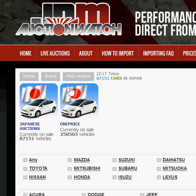Hi there, this is Paddy from JDM Auction Watch. This is a quick video on how to log in to our website, how to search for cars, and how to place a bid.